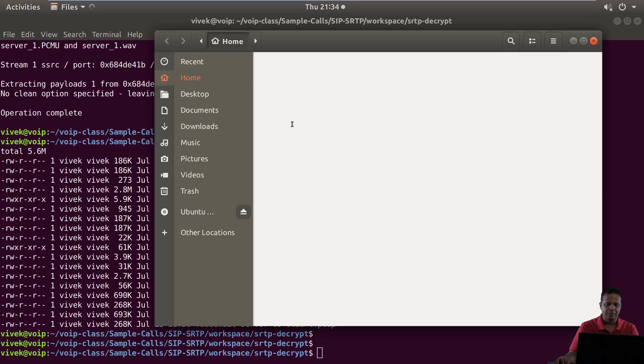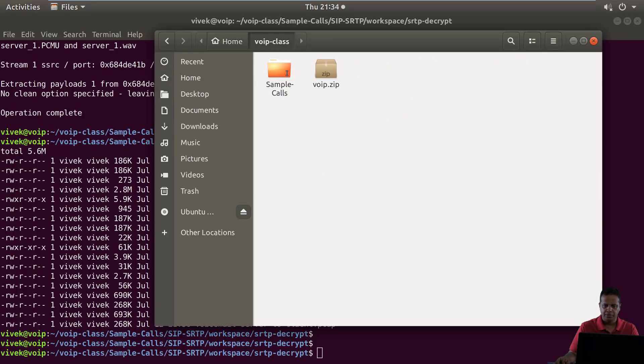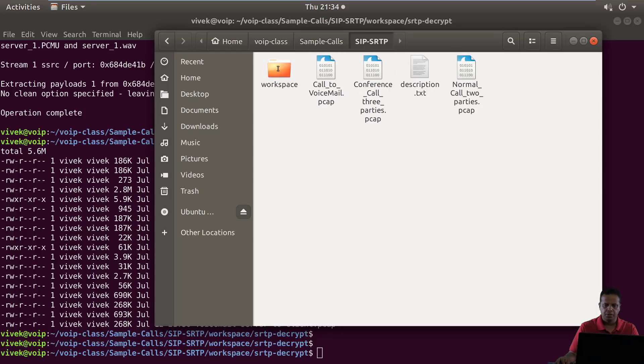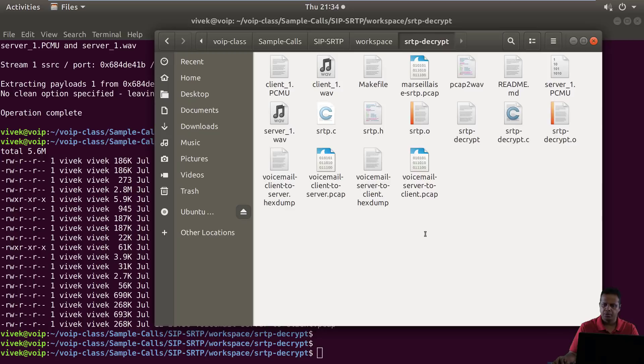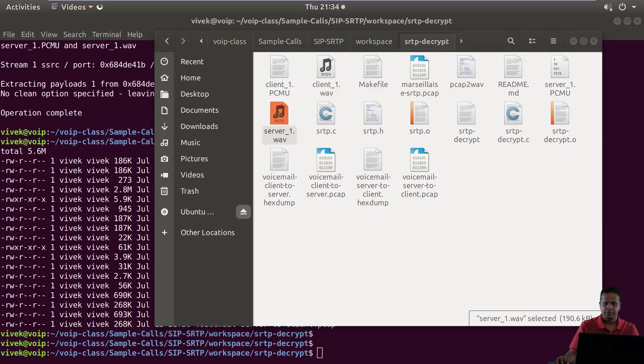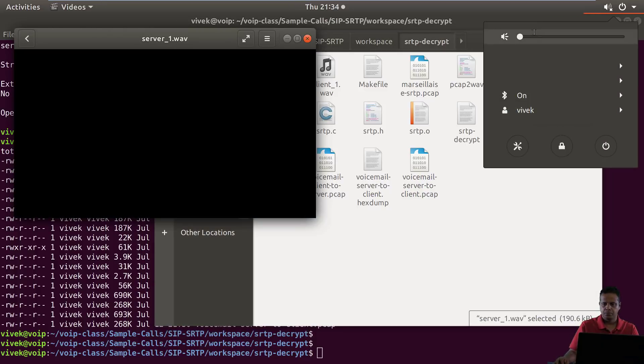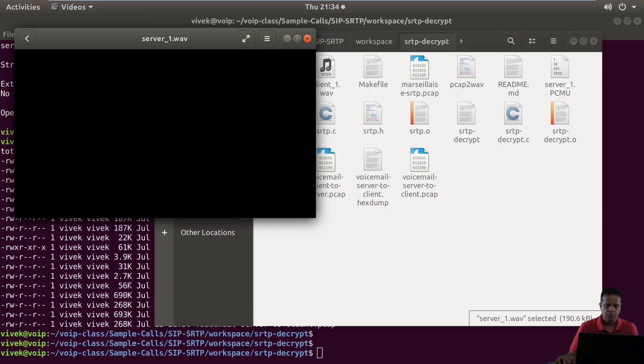Let's open these up. You can open these in Audacity or just double click and listen to it. Let's listen to the server one because we know we're going to hear the welcome message almost immediately. Please leave your message after the tone. When done, hang up or press the pound key.